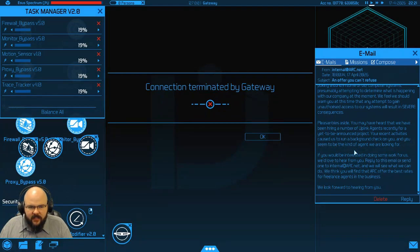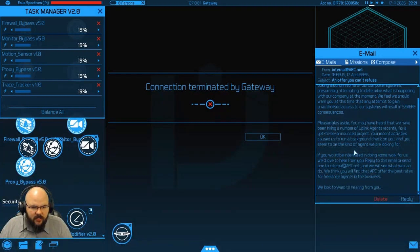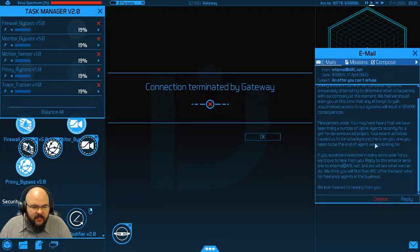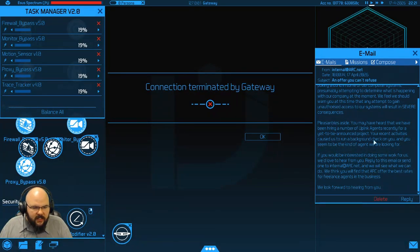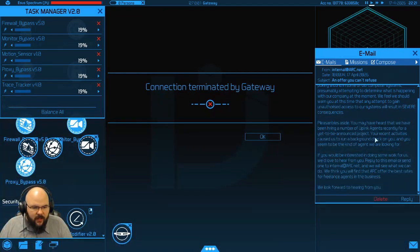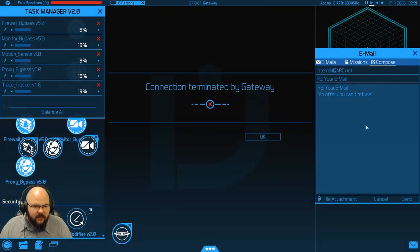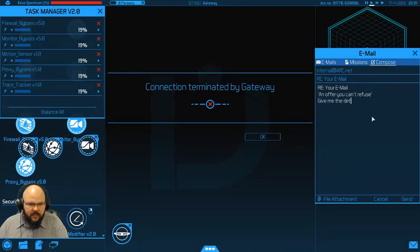Pleasantries aside. I've got a funny idea what pleasantries mean. You may have heard that we have been hiring a number of uplink agents recently for a yet-to-be-announced project. Your recent activities caused us to run a background check on you and you seem to be the kind of agent we're looking for. If you would be interested in doing some work for us, we'd love to hear from you. Alright, so let's respond.